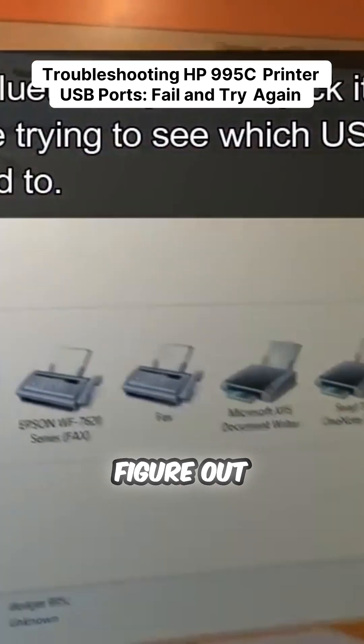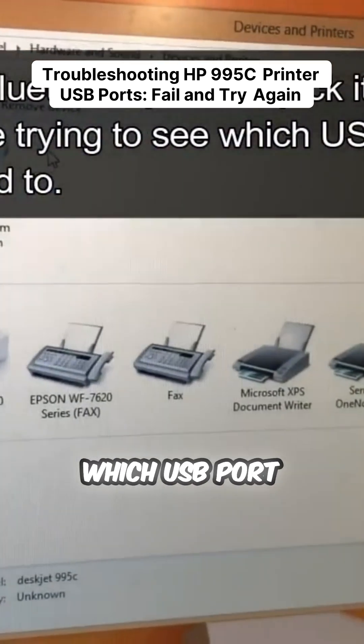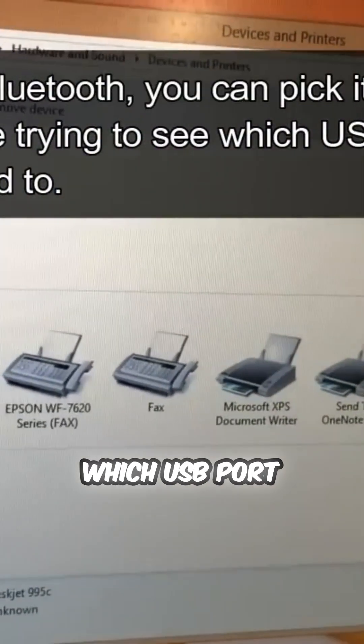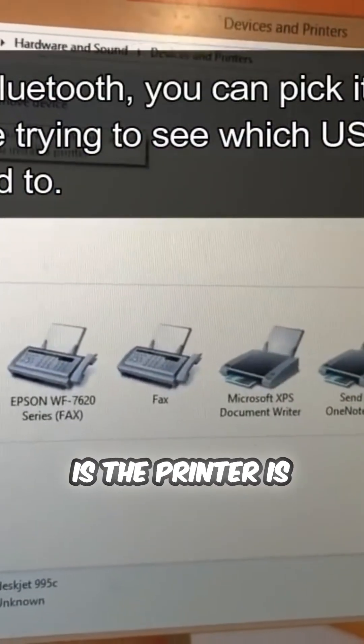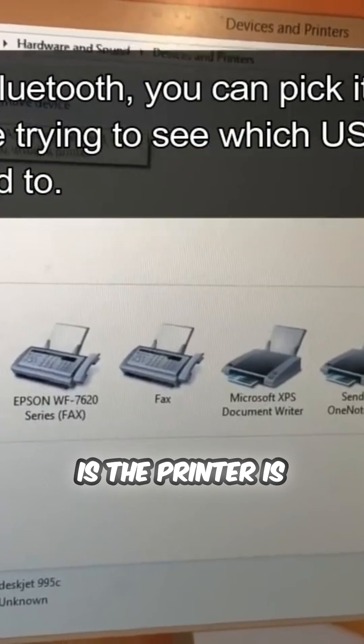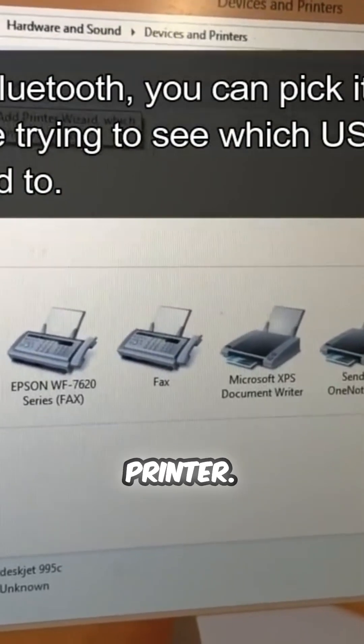Now we try to figure out which USB port the printer is on, so we add the printer.